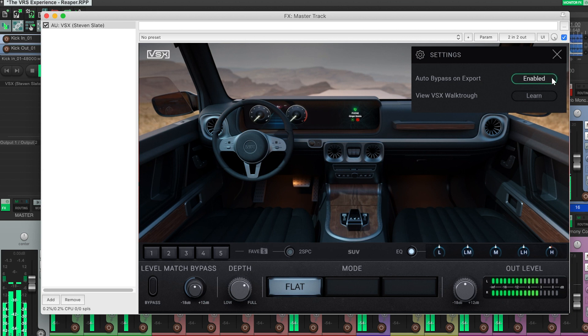And as a reminder, VSX is automatically bypassed on export, so that's one less thing that you have to worry about.